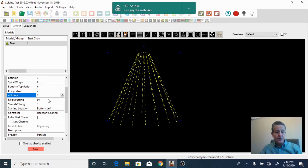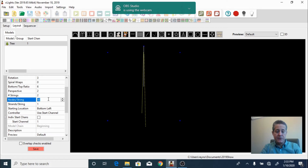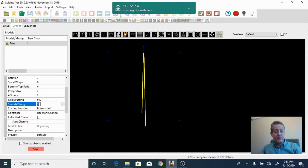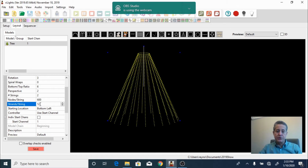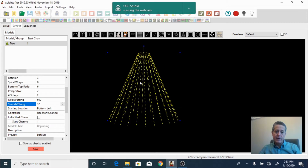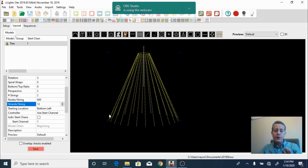First we're going to select the number of strings — we're going to have two strings. Each of those strings is going to have 600 lights, and each of those strings is going to create 12 strands vertically. So what we have here is 50 lights going up and then 50 lights going down — a zigzag pattern going up and down. On the front we have 600 lights and on the back we have another 600 lights. This is how we're going to build our tree, and xLights needs to know this setup.